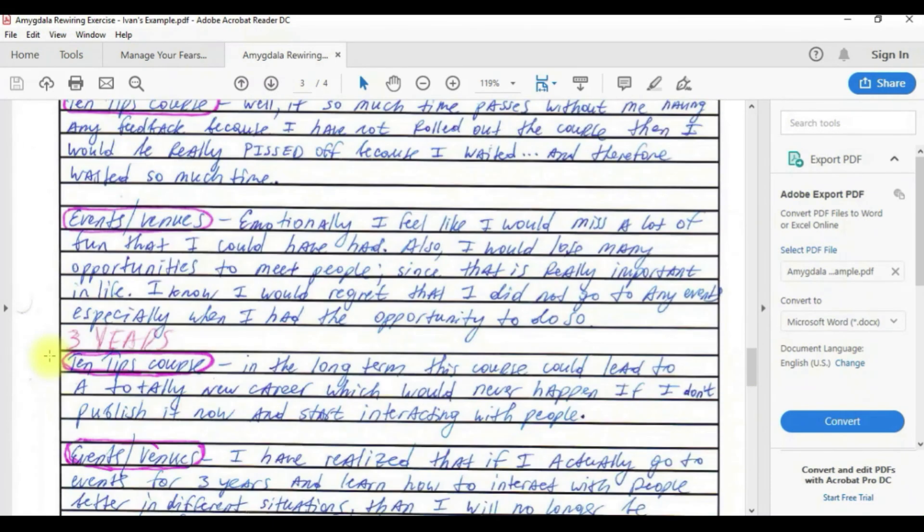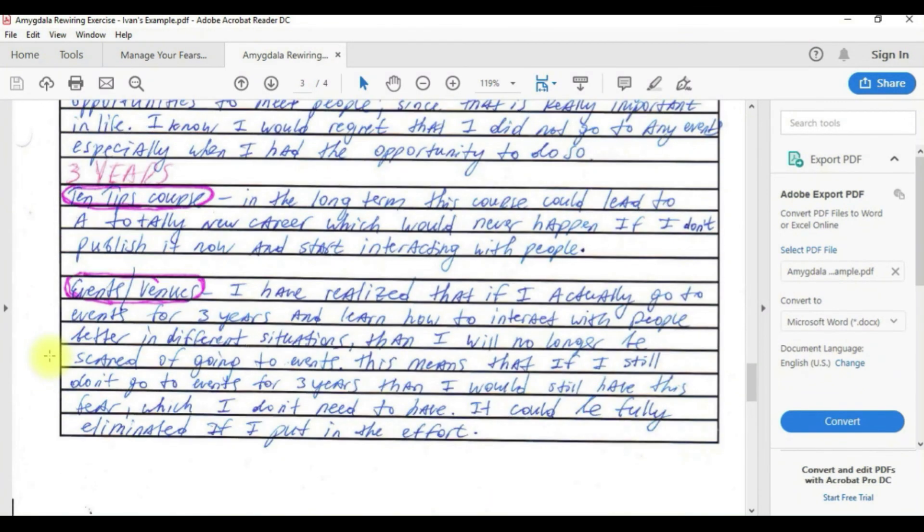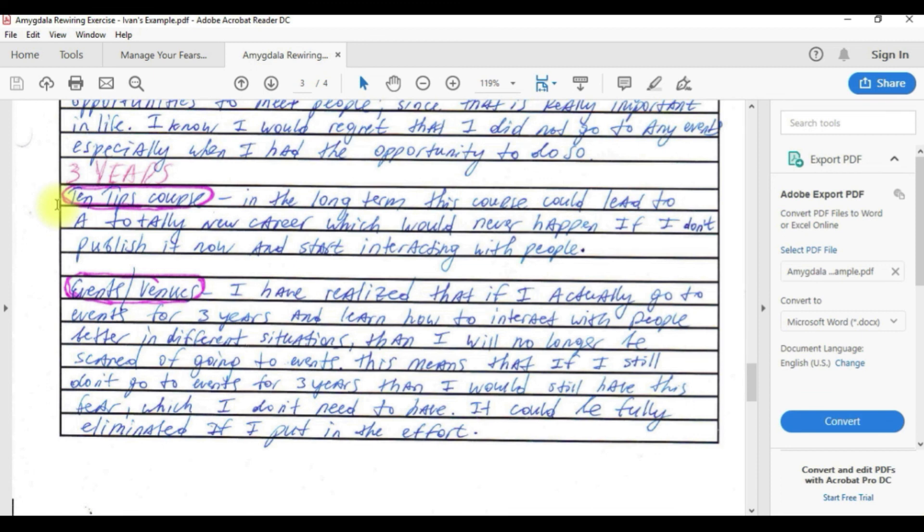We move on to a three-year horizon. For the 10 tips course I wrote in the long term this course could lead to a totally new career which would never happen if I don't publish it now and start interacting with people. If I don't publish it, this possibility of a new career could never develop, but if I do publish it then new things will come.